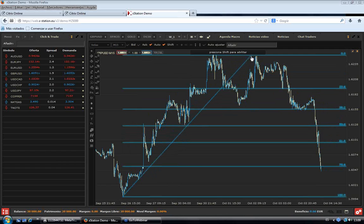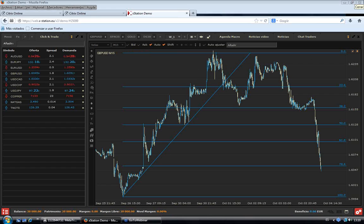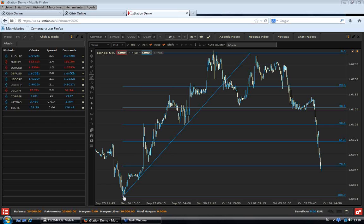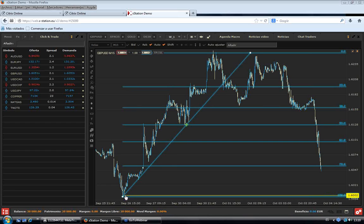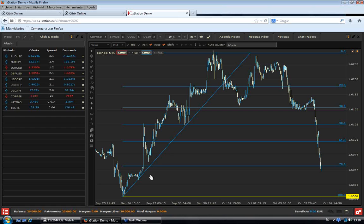Casi ha perforado esa zona del 78.6 de Fibonacci. Cuando perfora dicha zona, si el mercado no tiene apoyo ahí, si hay demasiado papel como para apoyarse, lógicamente el siguiente nivel clave para la libra es el 100, en estos momentos en el 1.60 dólares prácticamente. Parece lógico continuar esa tendencia alcista de la libra para la jornada de hoy e incluso para principios de la semana que viene.